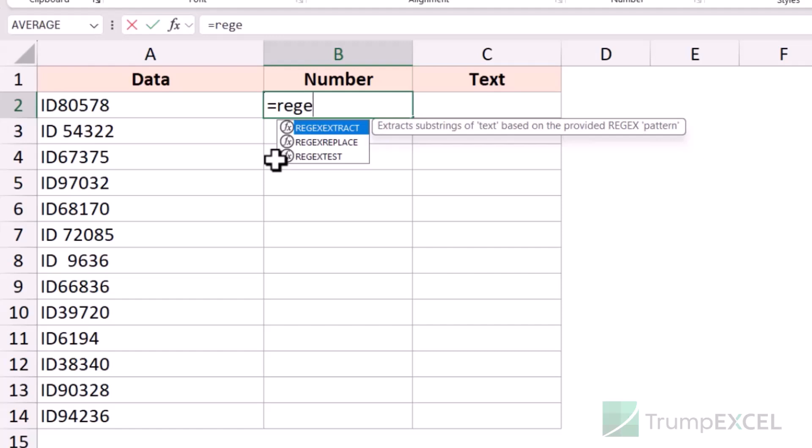Don't worry too much about these regex functions or creating the pattern, because this is not something that you need to remember. I'm going to show you some tricks here, but you do not need to remember anything. You can use any AI tool to actually give you the pattern instantly.